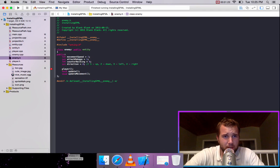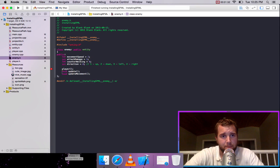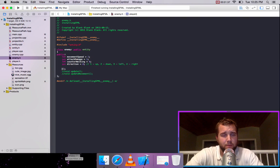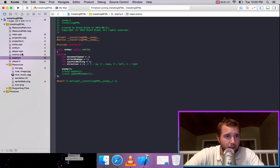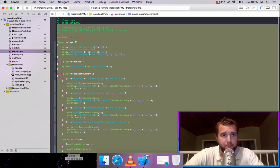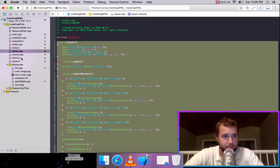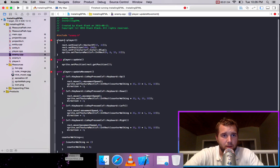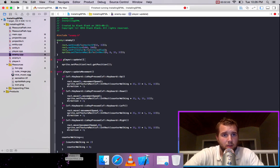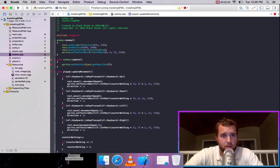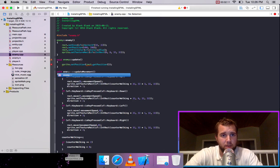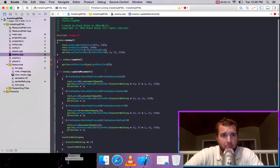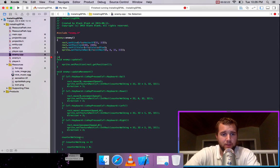It can have a movement speed and attack damage. I suppose you can also have a walking counter and a direction. We can just comment out these for now. Name this enemy. And we will take our .cpp file, copy that too. Change it to enemy. So we're just going to comment these out for now until we deal with it.